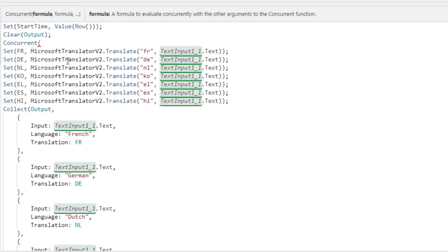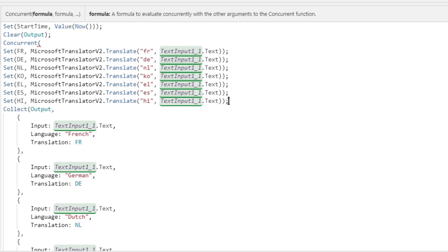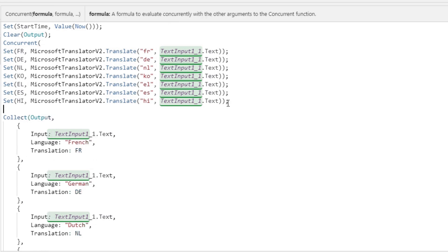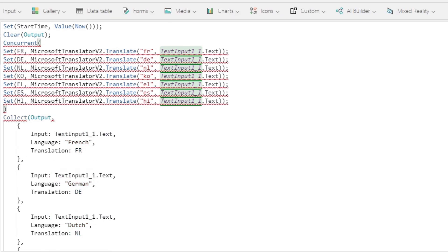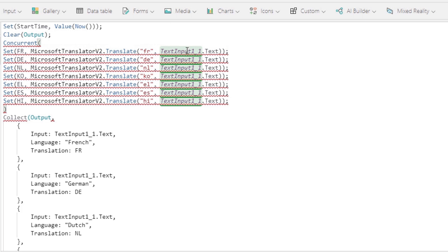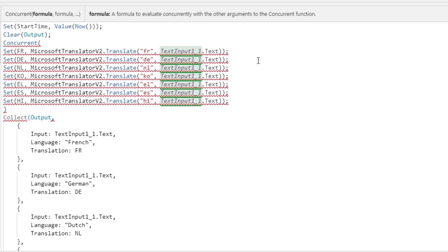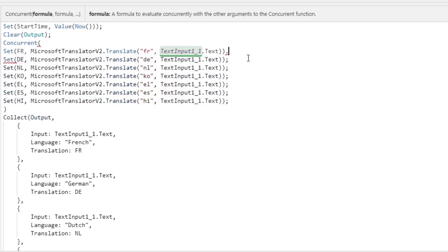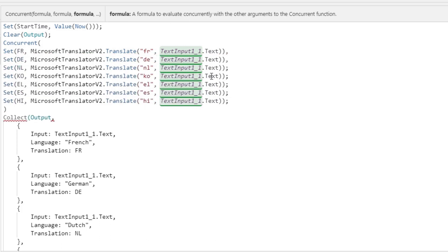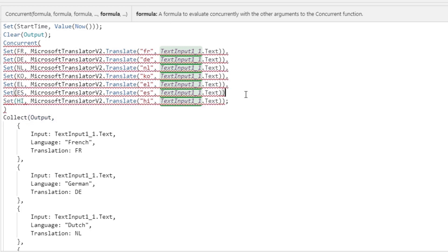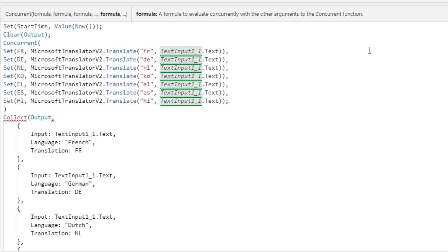So what we'll do over here after the clear output is we will type in the word concurrent. Now the concurrent function within PowerApps takes in as arguments different functions or what PowerApps calls formulas. So we're going to make this all concurrent, which means instead of PowerApps doing French first, then German, then Dutch and so on and so forth, it'll do it all at the same time. So we're going to surround all of these function in the concurrent function. Now the reason why it's giving us an error is because the concurrent function takes arguments as formulas separated by commas. Here we have semicolons. So all we need to do is to go into each one of these things and change them to commas. And for the last semicolon, we'll actually just not replace it with a comma. We'll just get rid of it because it's the last argument in this function.